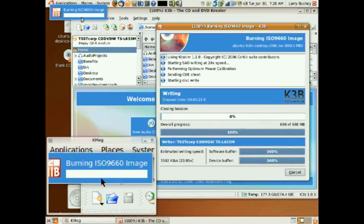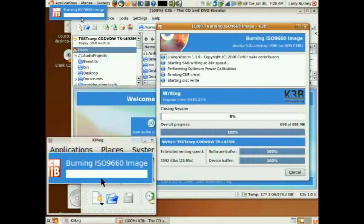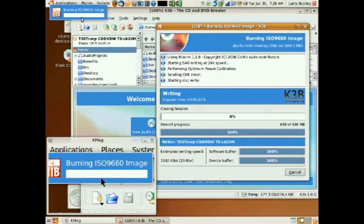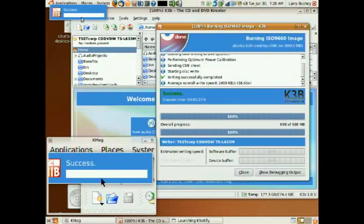Now our image is about to be completed. It has now been burned successfully and we can close K3B and begin using our ISO image.